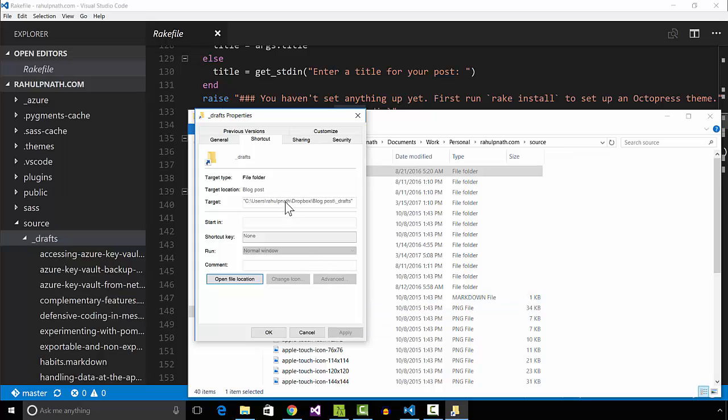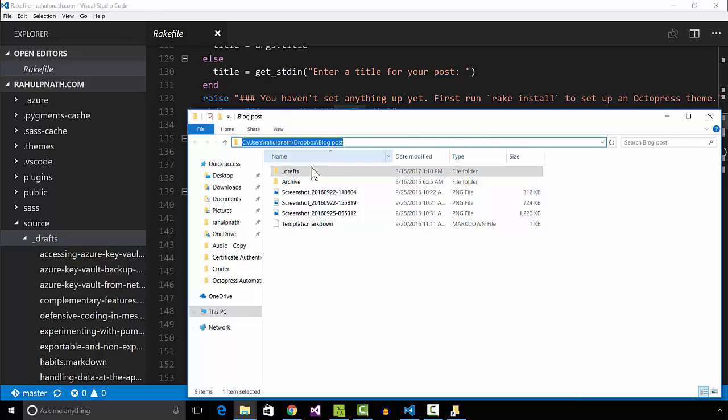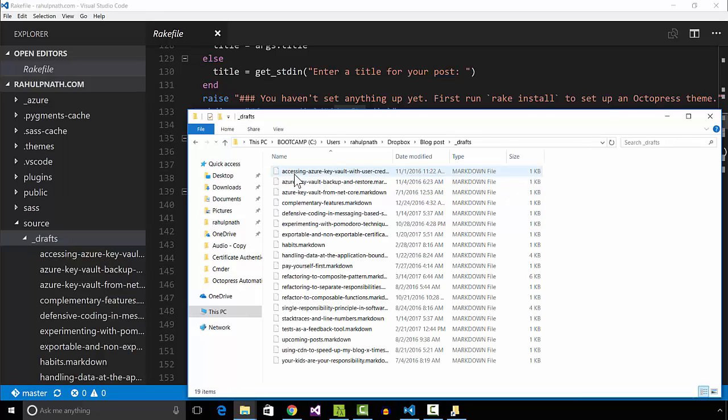Under the Octopress source folder, I created a symbolic link to the drafts folder in Dropbox. Dropbox ensures that my files are in sync across multiple devices.